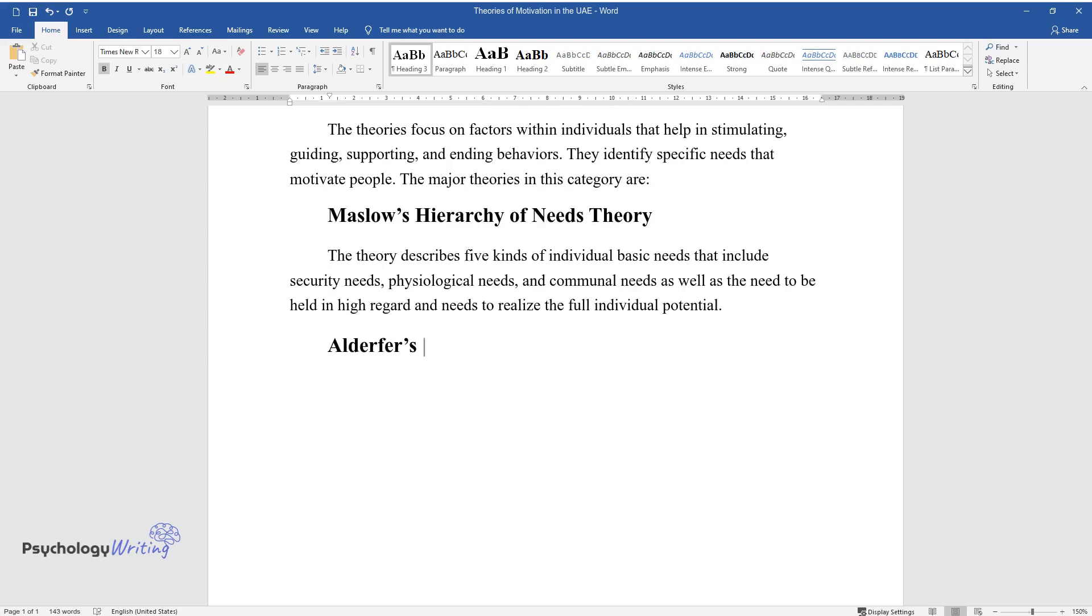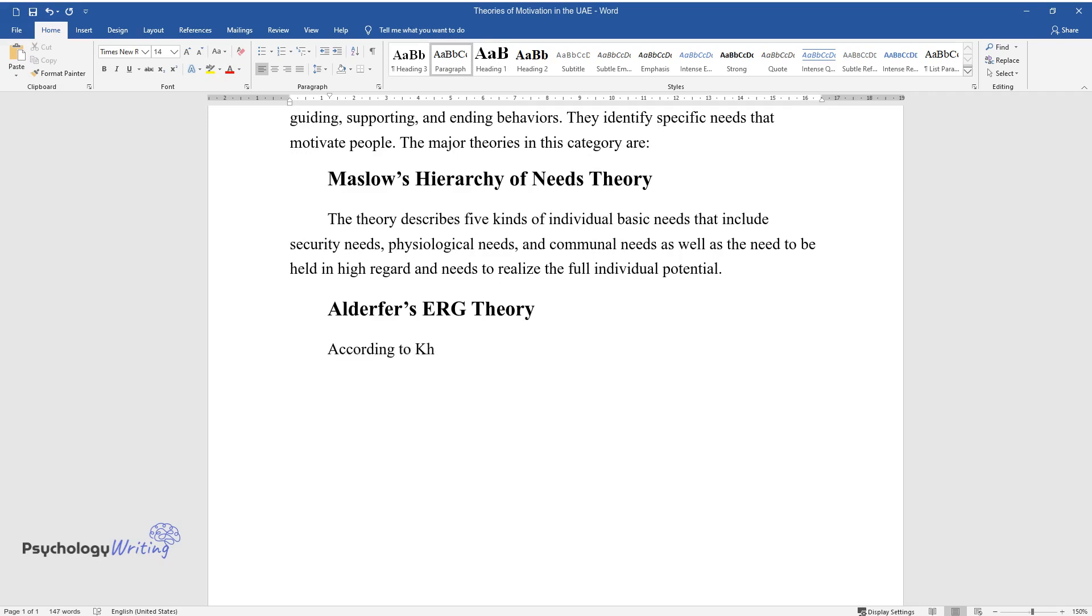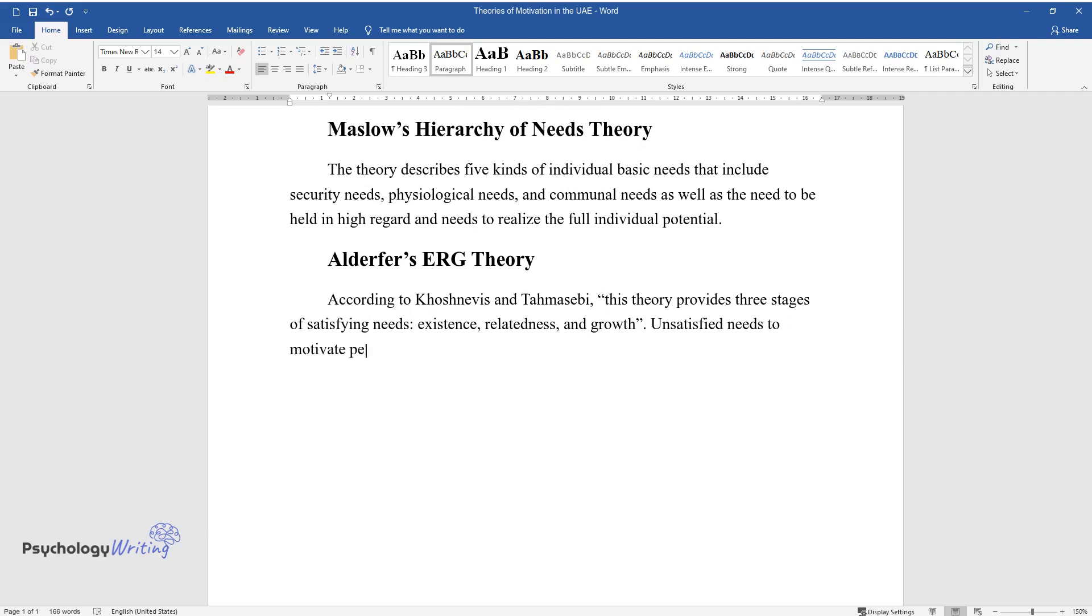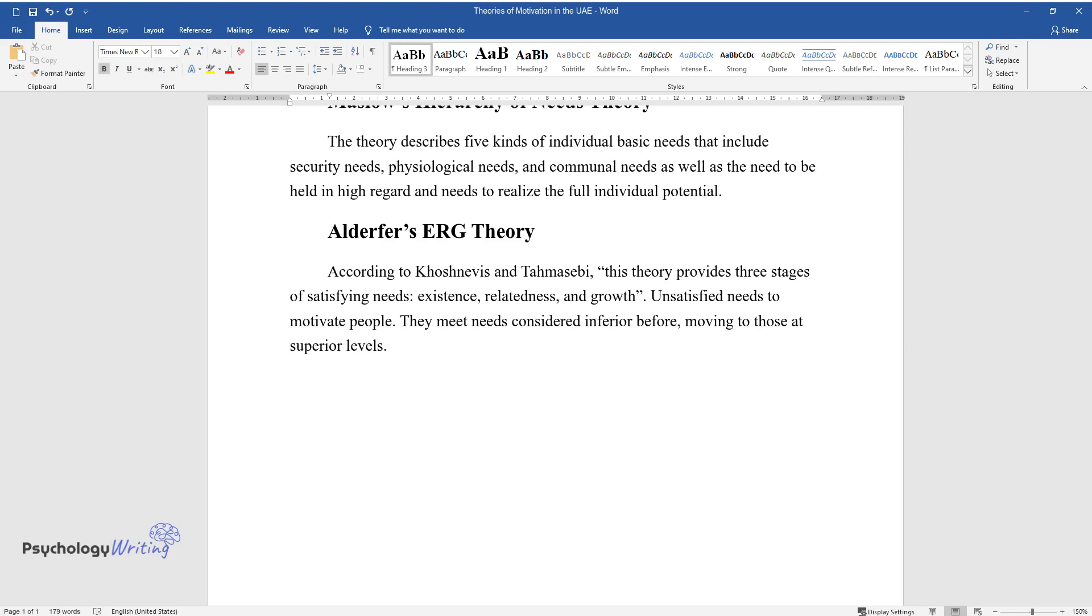Alderfer's ERG Theory. According to Koshnevis and Thomasibi, this theory provides three stages of satisfying needs: existence, relatedness, and growth. Unsatisfied needs motivate people. They meet needs considered inferior before moving to those at superior levels.